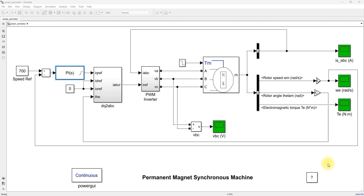Hi viewers, welcome to LMO Solution. Today we are going to see about model predictive speed control of PMSM. Here you can see that this is the Simulink model of speed control of PMSM by means of a PA controller.